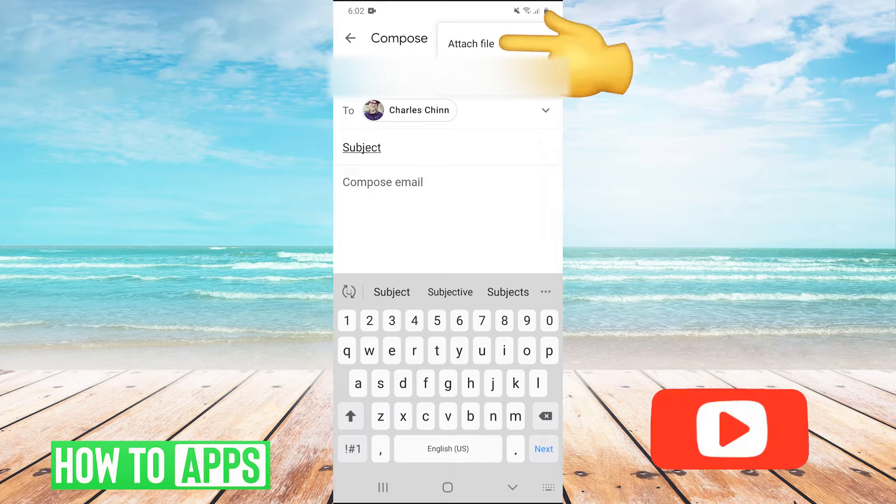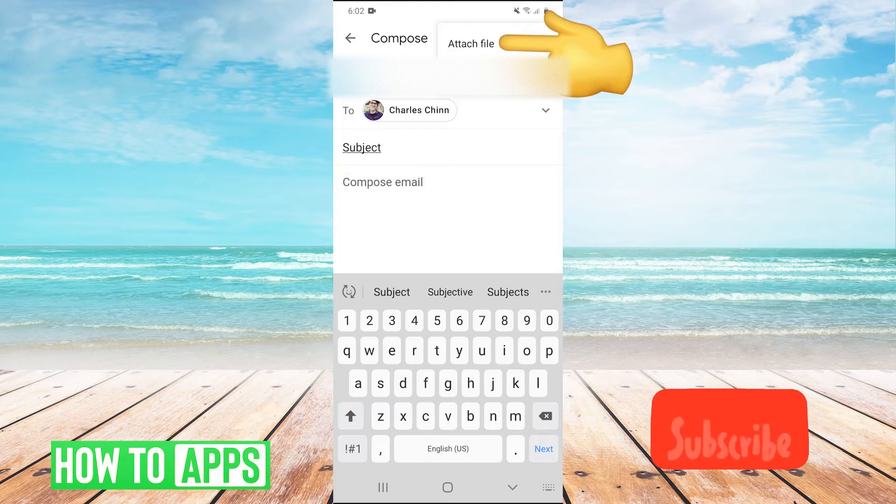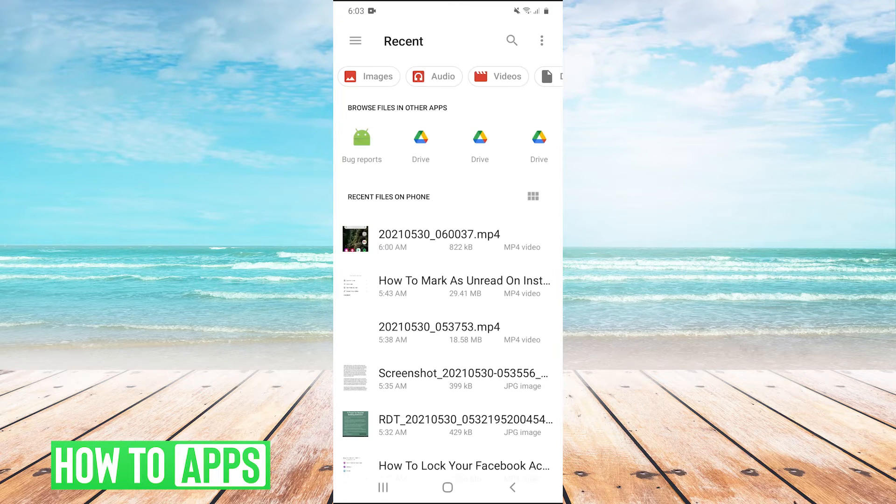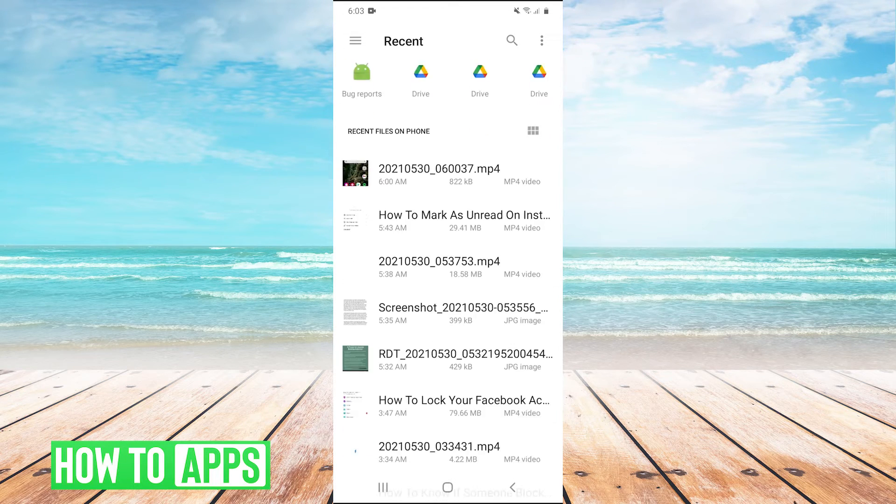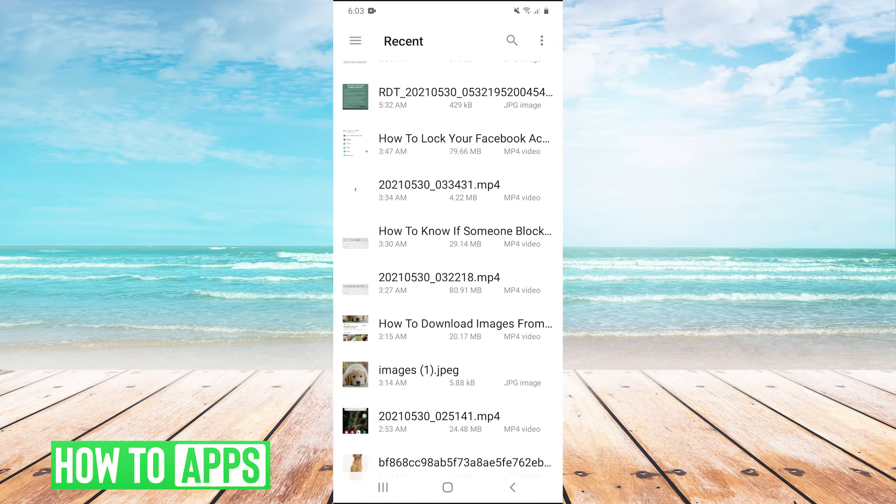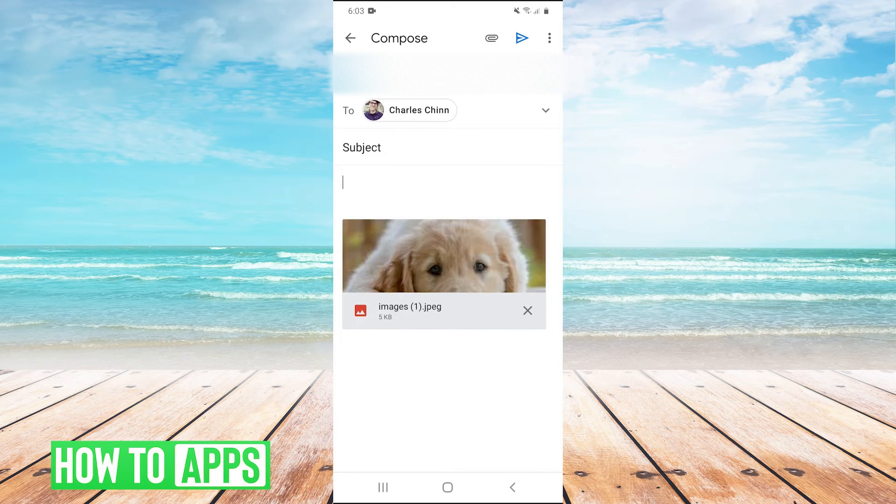And then you're going to click on attach file. And then this is just going to open up the files on your phone. So just find the photo that you want to send. So I'm going to click on this one.